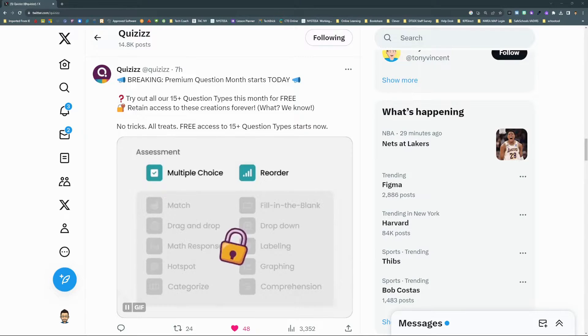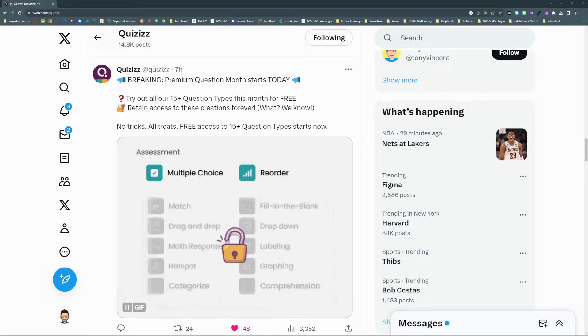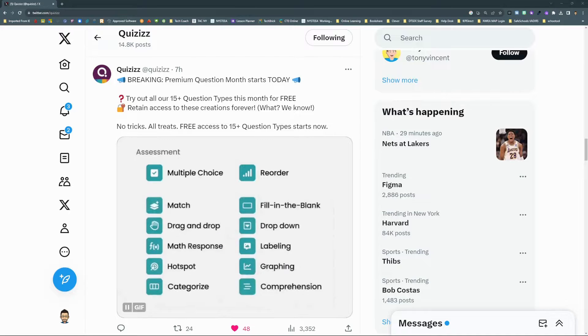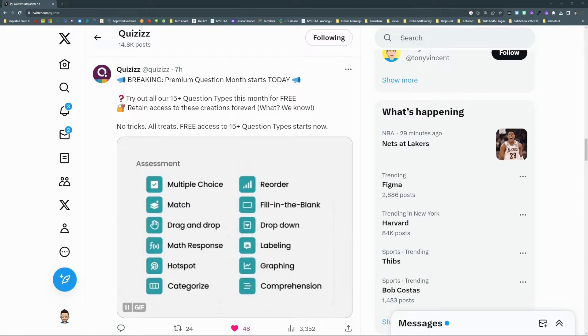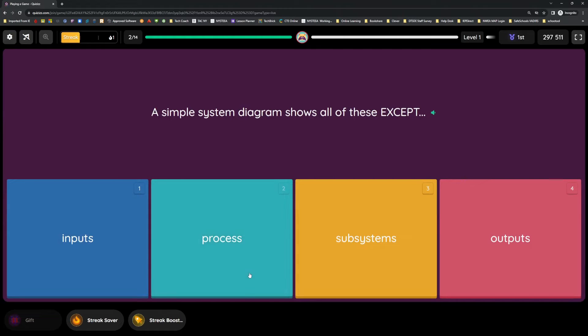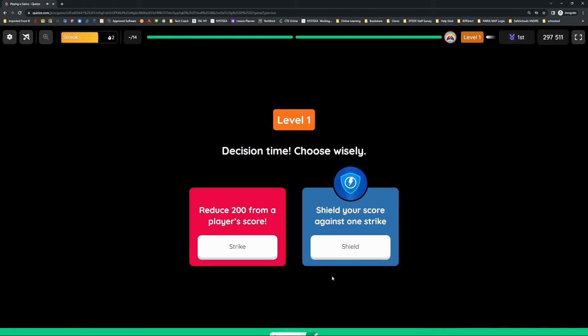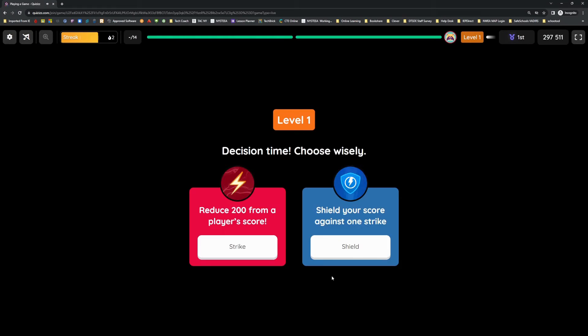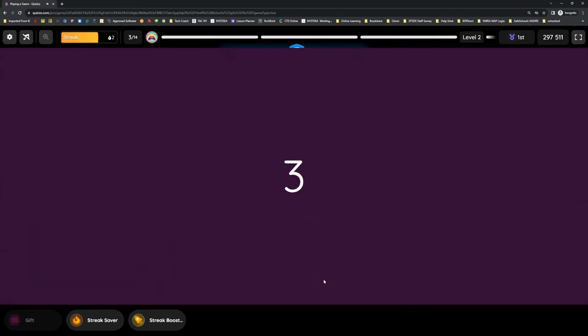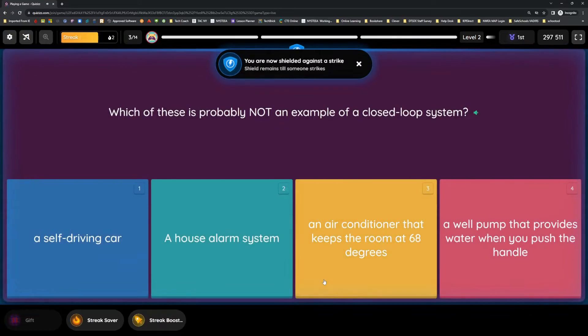Quizizz has just unlocked all of its premium question types for a month! Yes, you heard me, free accounts now have access to many of Quizizz's best paid features, and any quizzes created during this time will still be playable once free question month is over.